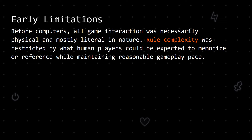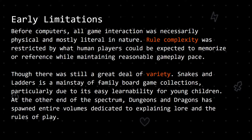Before the invention of computers, all game interaction was necessarily physical and mostly literal in nature. Games were still limited by the physical objects they were played with and the capability of their human operators. Rule complexity was restricted by what human players could be expected to memorize or reference while maintaining reasonable gameplay pace, though there was still a great deal of variety. Simplicity can prove itself a virtue in terms of widespread appeal and longevity. Snakes and Ladders can hardly be said to have much depth, and yet it is a mainstay of family board game collections, particularly due to its easy learnability for young children. At the other end of the spectrum, Dungeons & Dragons has spawned entire volumes dedicated to explaining lore and the rules of play.